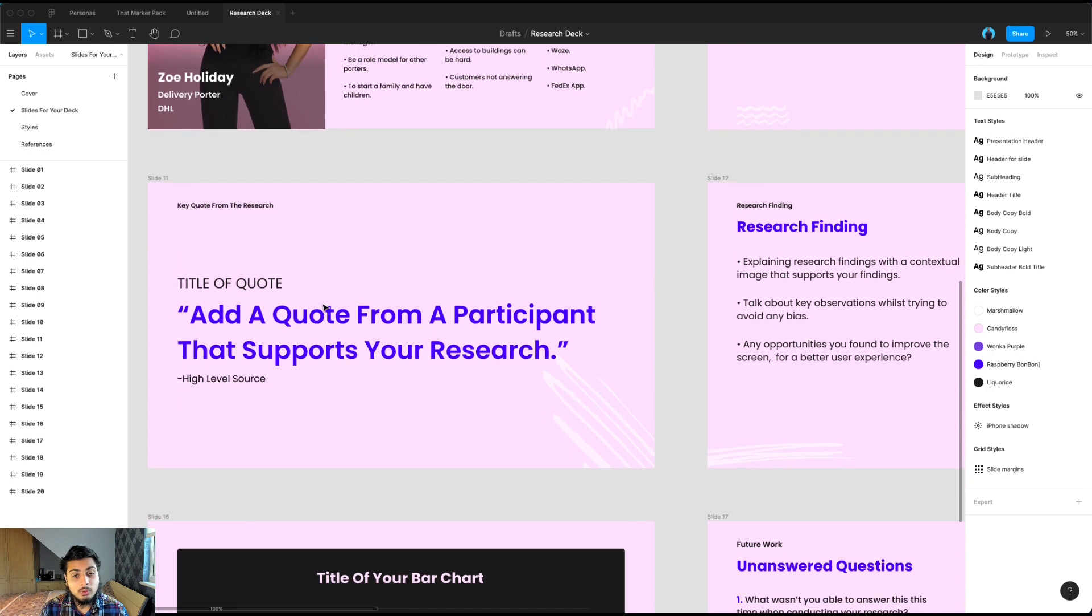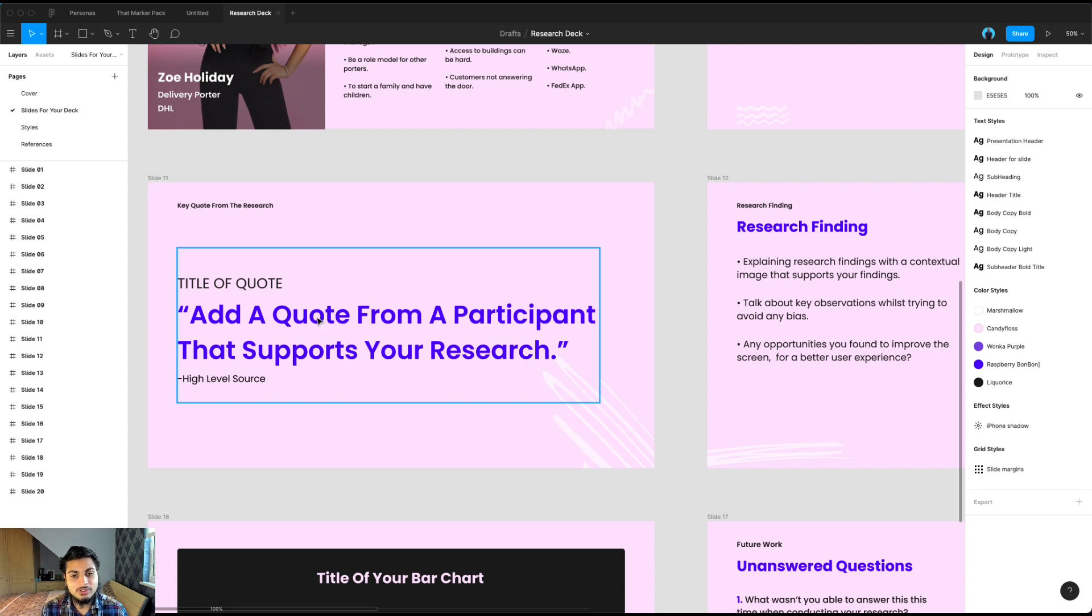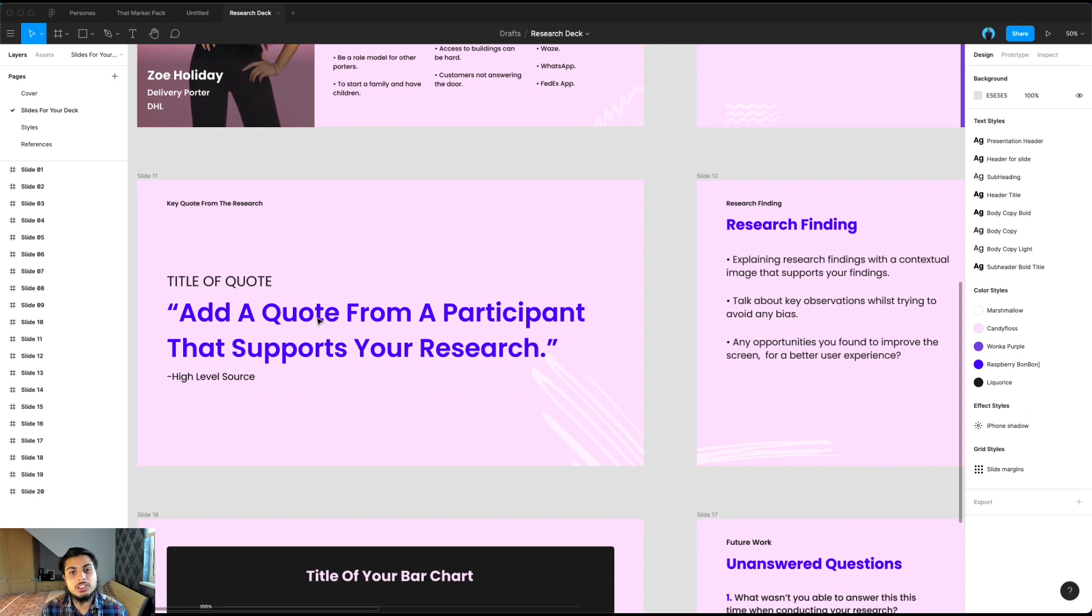And quotes are a great way. I recommend adding more than one quote into your research deck because again, it helps explain and deliver what you're trying to say to your team. Having quotes can support your research findings.